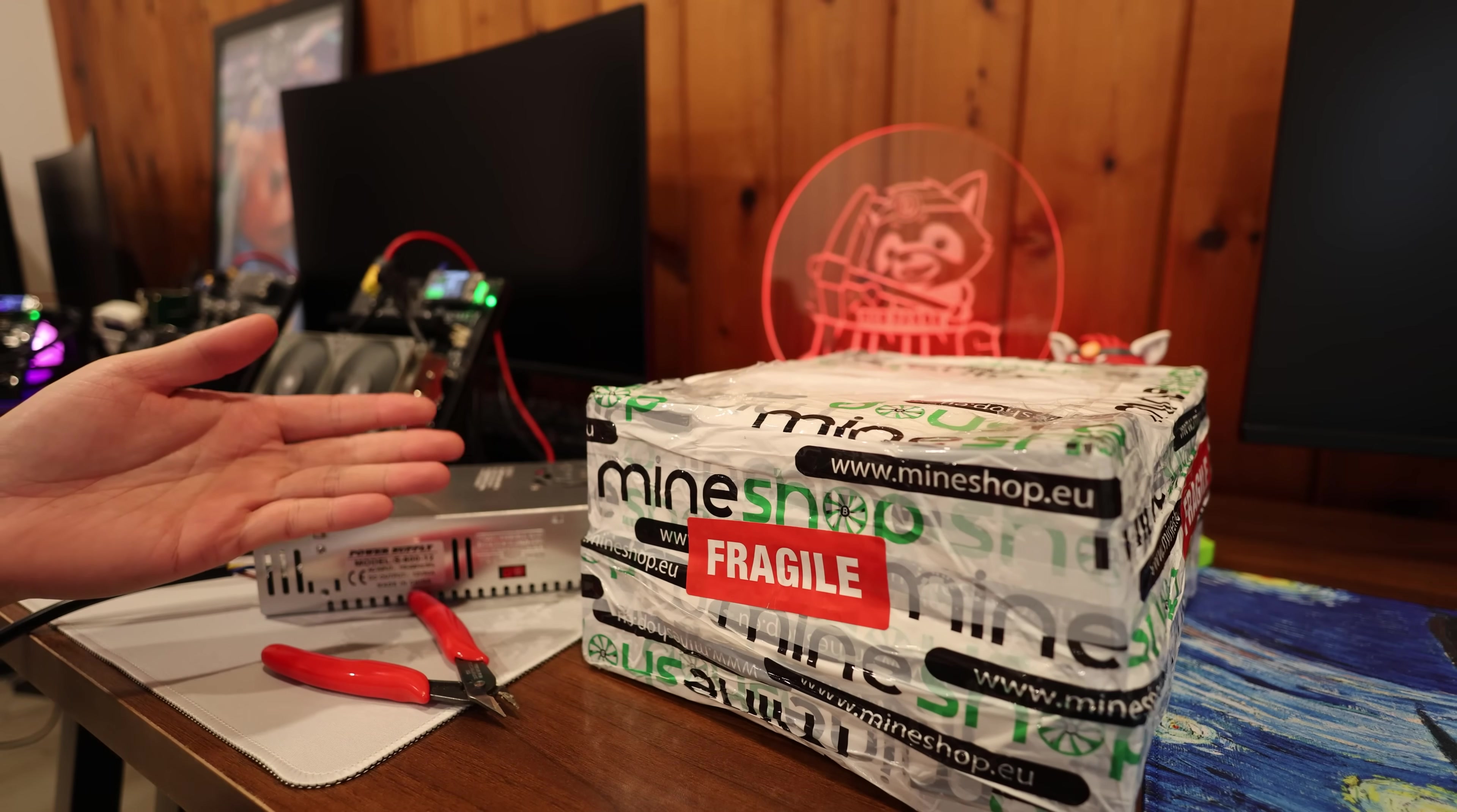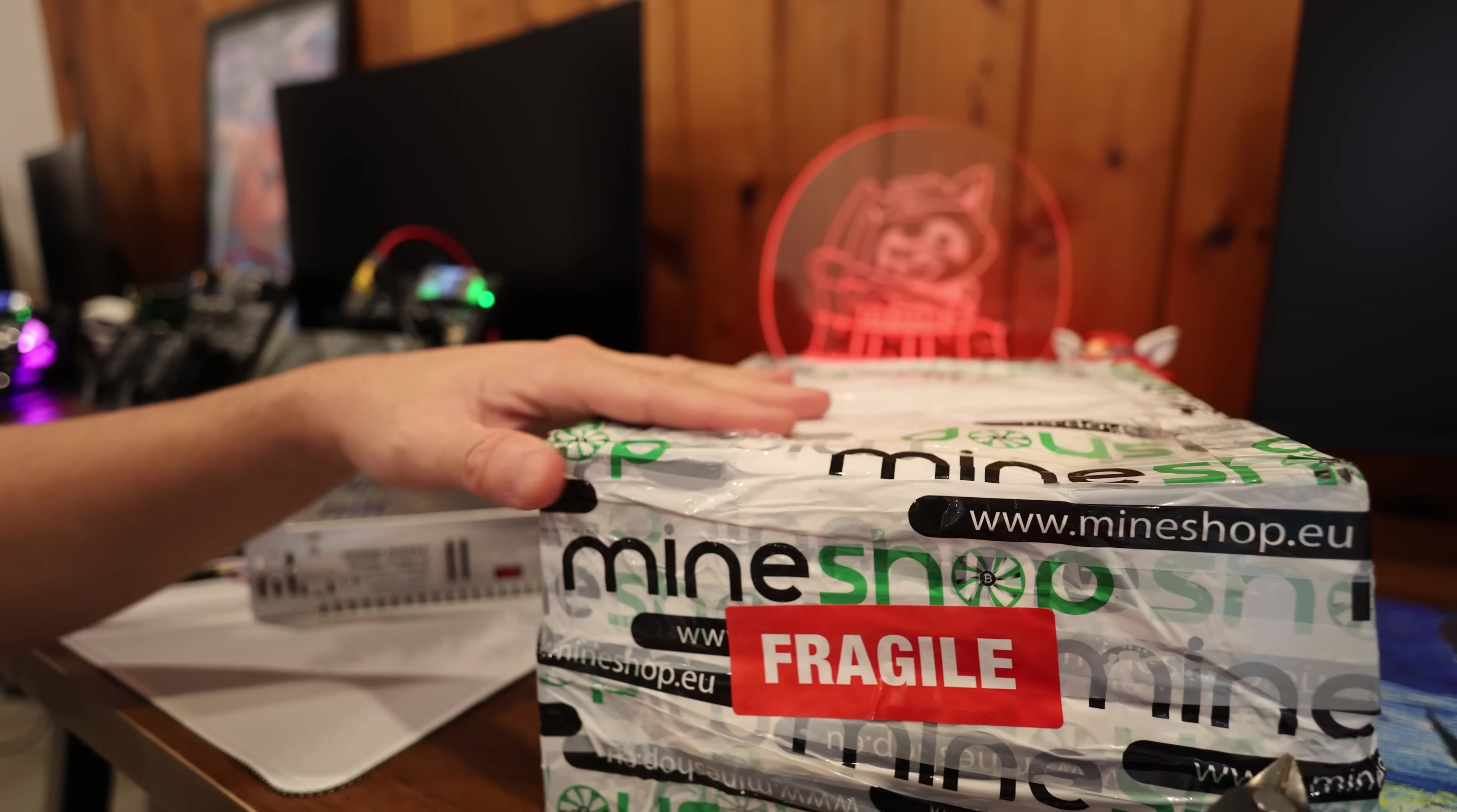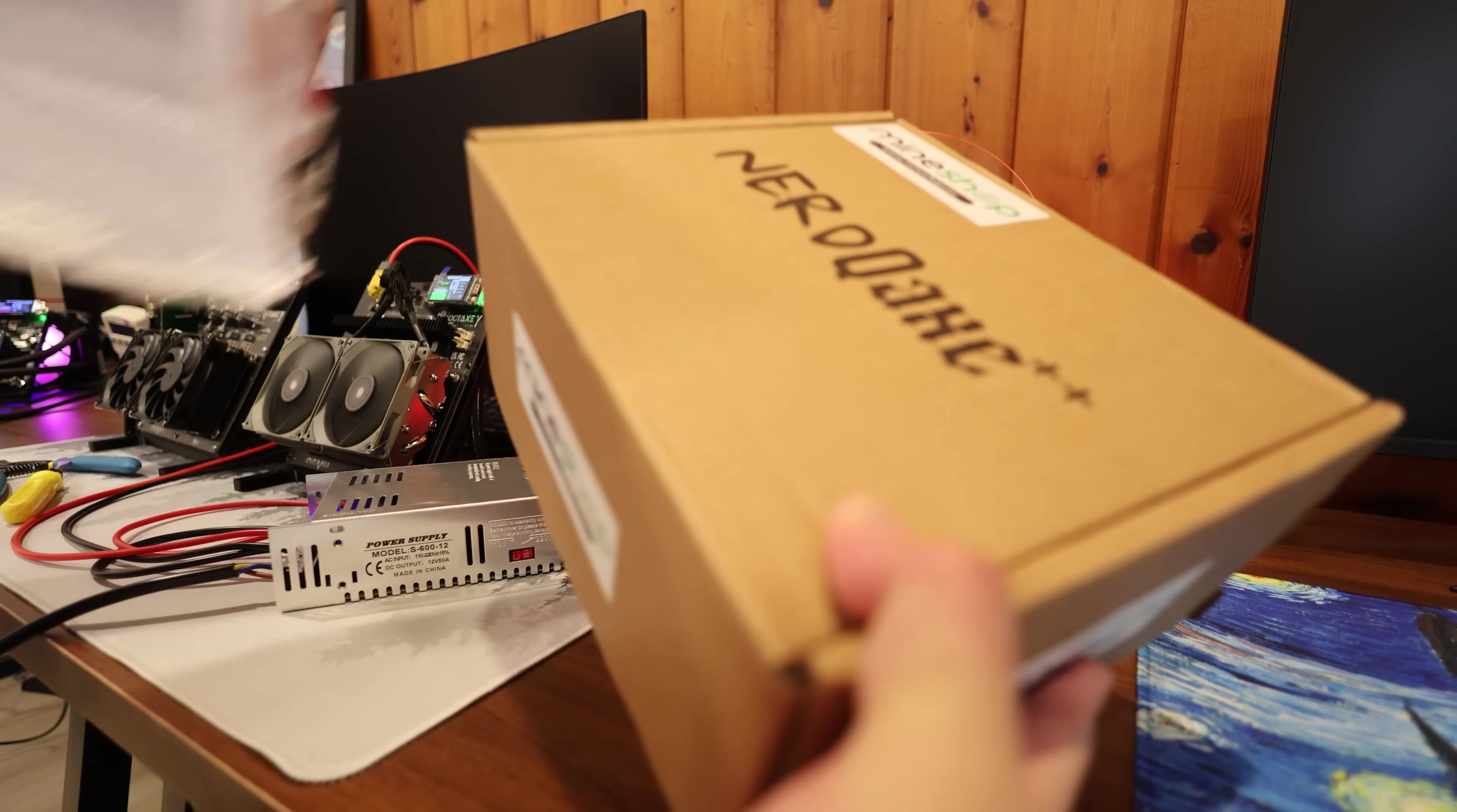Hey guys, Rabid Miner here. Hope you're doing well and having a really great day. In this video, I just received a new little Bitcoin miner from mineshop.eu. I don't know what it is specifically, so we're going to open it up here and see what it is.